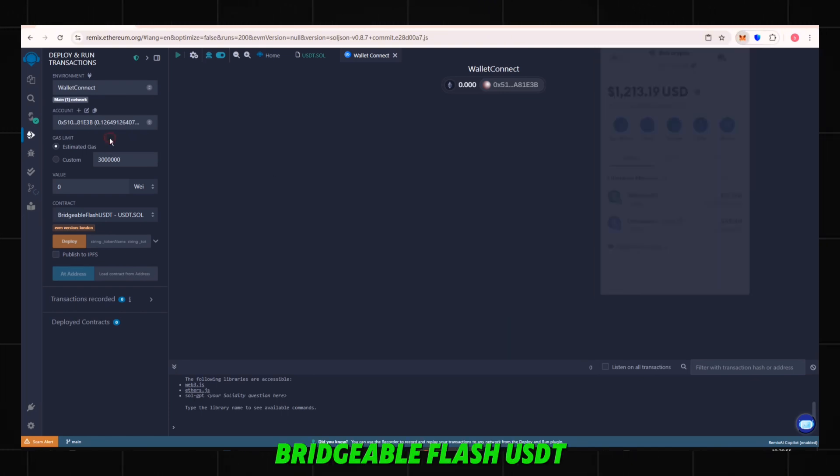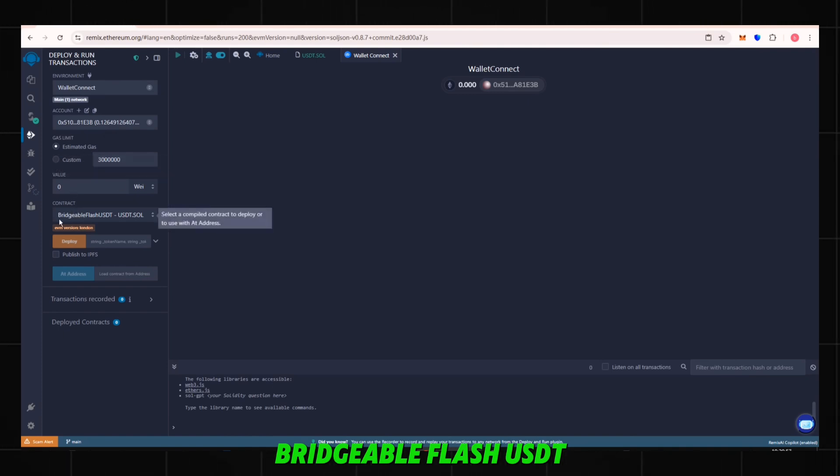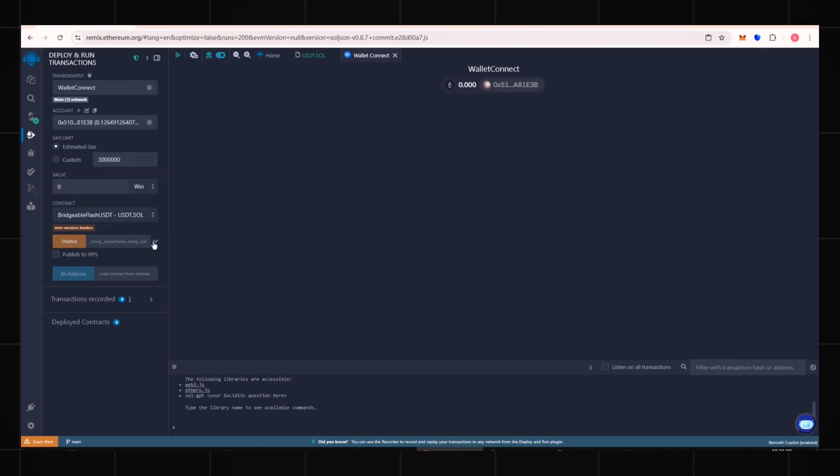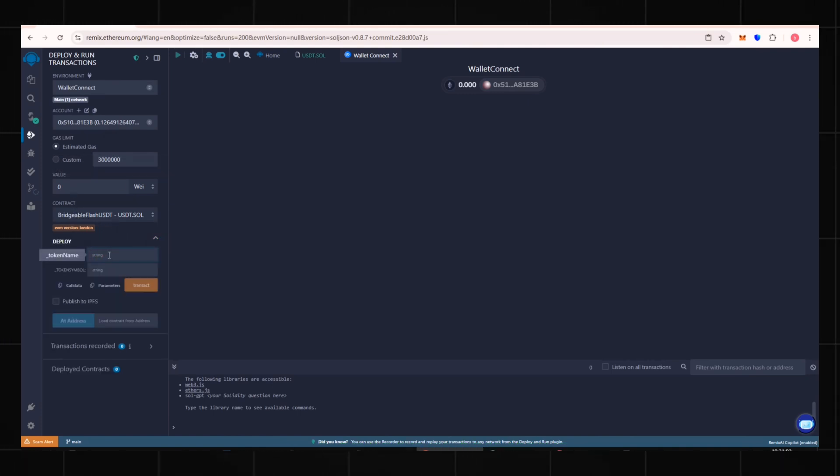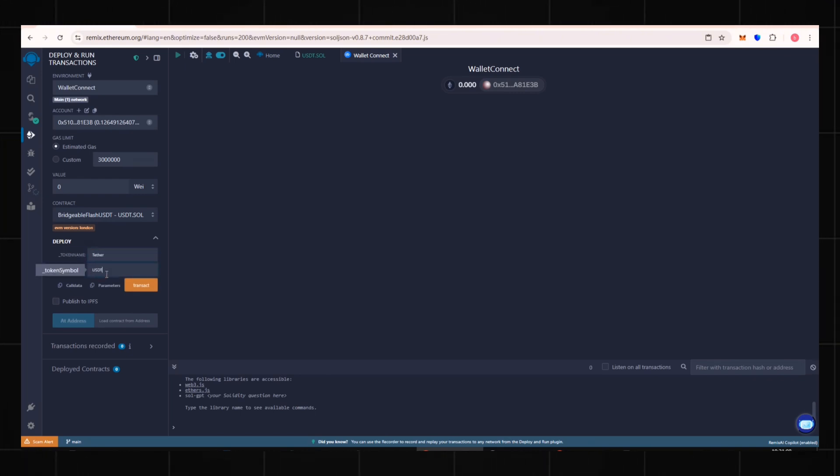Confirm the smart contract name is Bridgeable Flash USDT. Fill in Token Name, Tether, Token Symbol, USDT, click Transact.